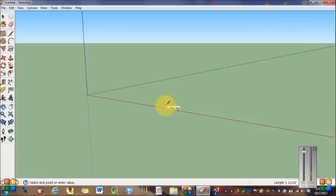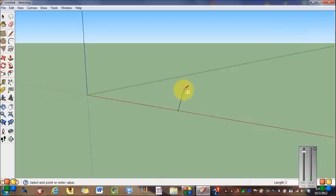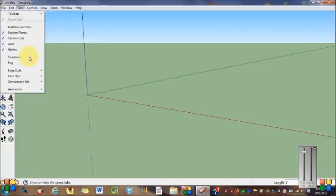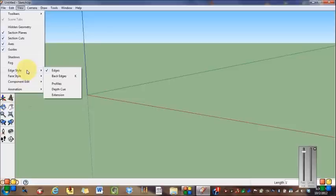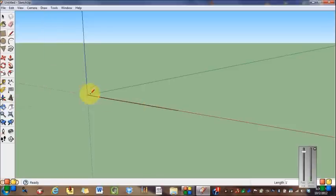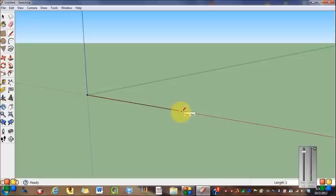Now my line is not very visible, so we're going to change that. And by the way, if you want to turn off your tool, hit the escape key, it turns it off. I want you all to go to View, Edge Style, and Profiles. That will make your line more visible. So now we have a 12 inch line.